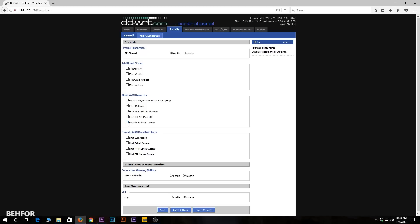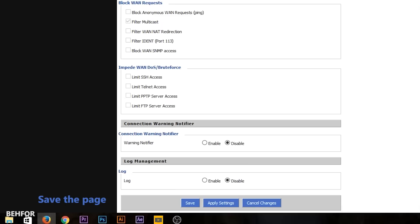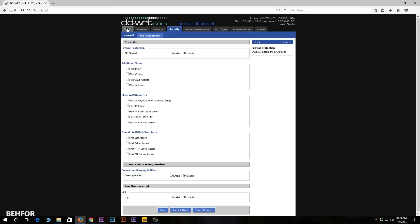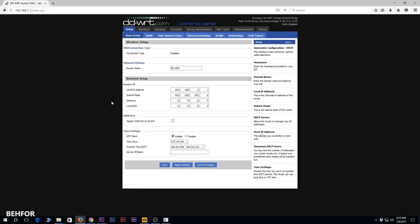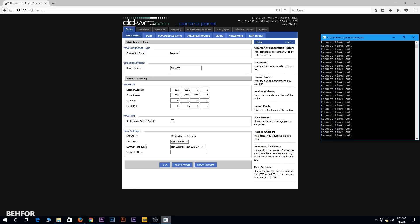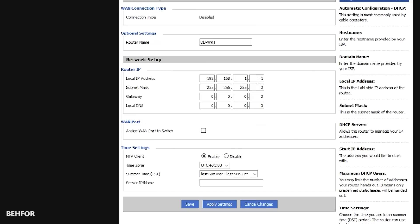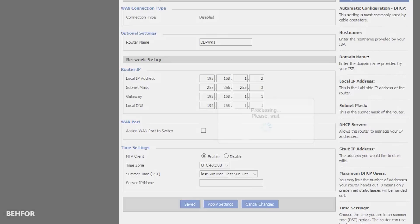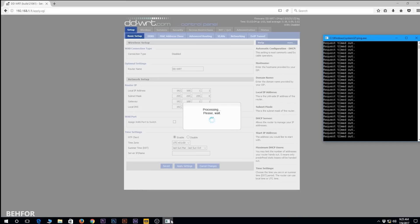Now I go under setup and basic setup. This is where I can change the IP address of the DD-WRT router. I'm going to change that to 192.168.1.2. Subnet mask will remain the same. Gateway and local DNS is going to be the IP address of the primary router - in my case it's going to be 192.168.1.1. Then I'll do a final save and then click on apply settings. This will actually push the configuration to the router.